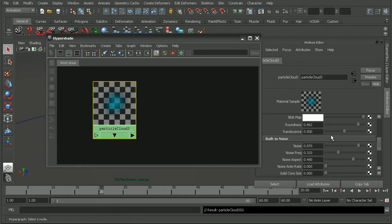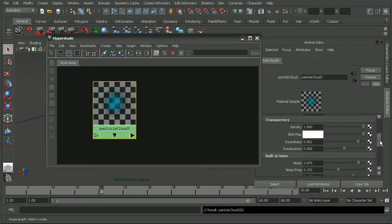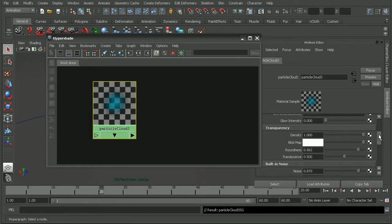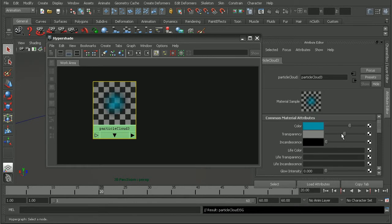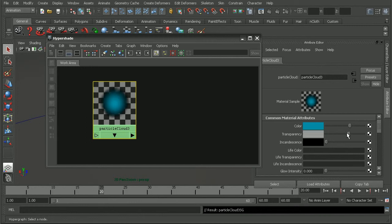Okay, so I'm just going to leave these primarily at the defaults here. But we're going to want to make sure that our transparency is not set to nothing and also not set to a full transparency. So we'll just leave this right in the middle here.